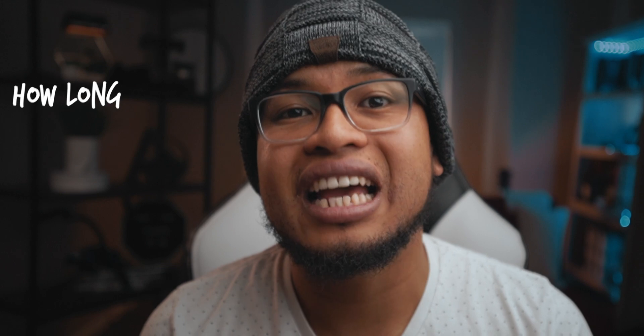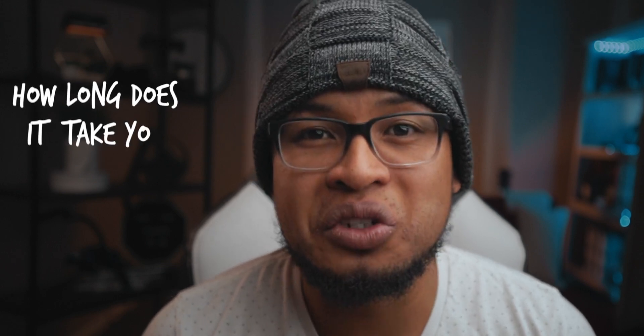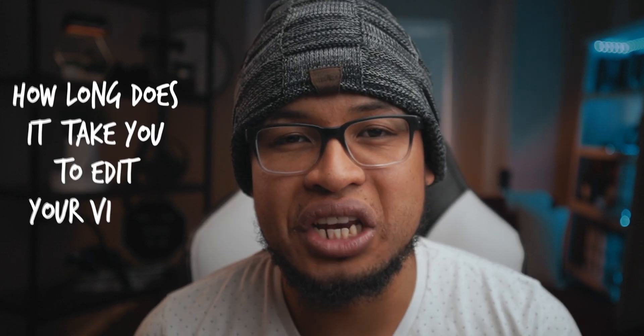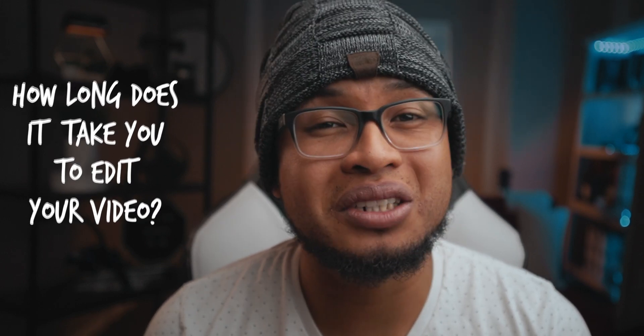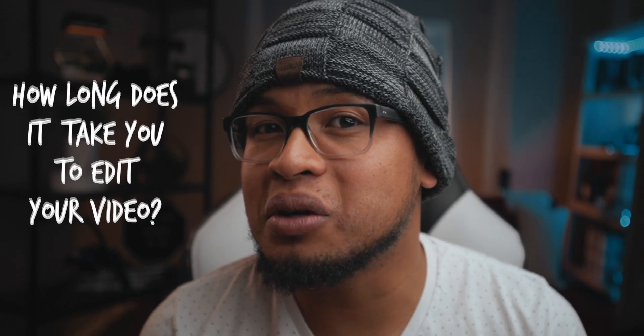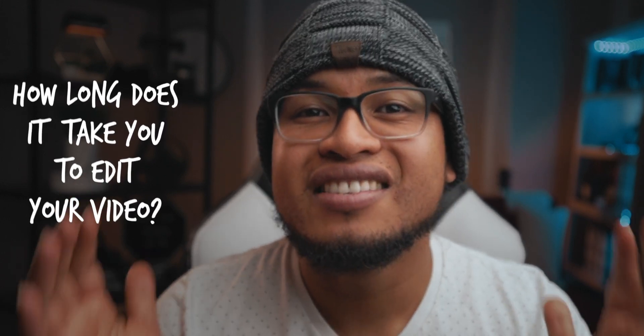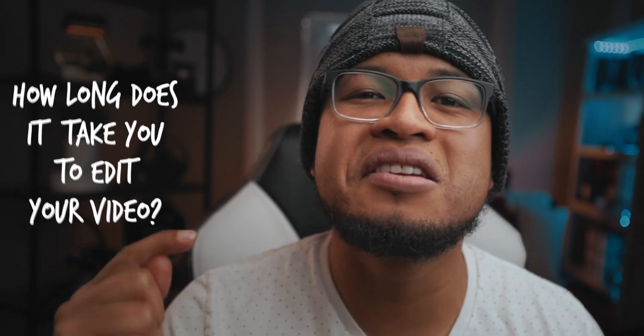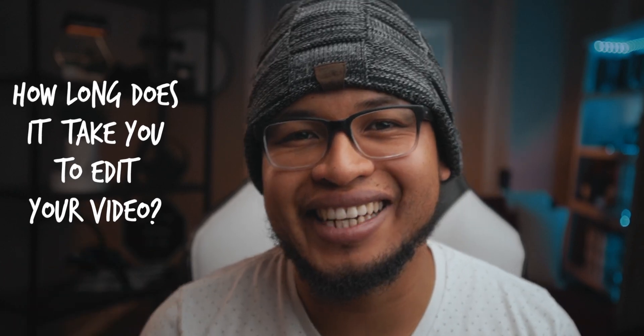But let me know in the comment section guys, how long does it take you usually to edit your video? An hour, two hours, three, four, five, six hours? Let me know in the comment section, how long does it take to edit your video?